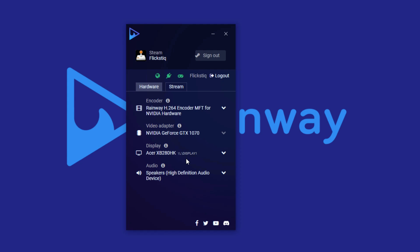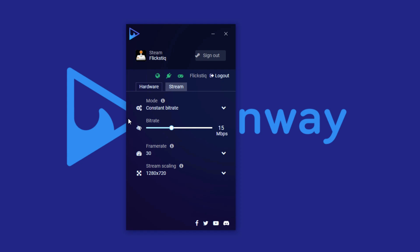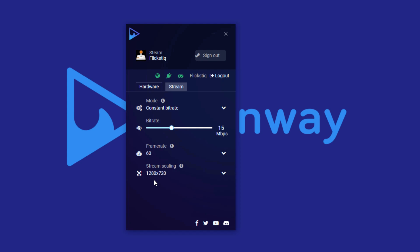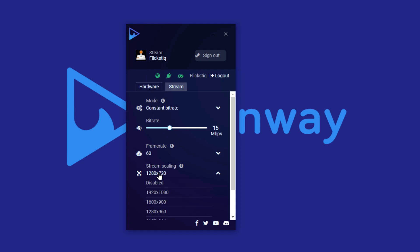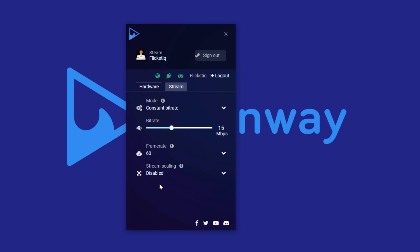That's basically it for the hardware portion. The next portion is tweaking the stream itself. We already chose 15 megabits per second constant bit rate, and that's still here — you can tweak it if you need to. You also have frame rate to play with. If you want the best experience possible, start by testing 60 FPS — it's extra smooth and looks really good. If your network and computer can handle it, this is the best-looking option. You can also tweak stream scaling; leaving it disabled means RainWay will pick a resolution it feels is best for the situation.